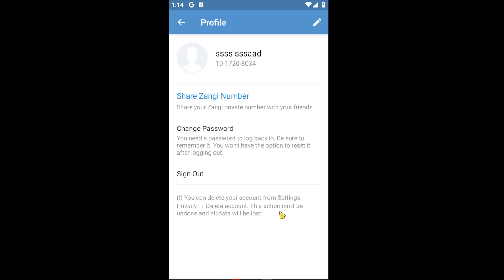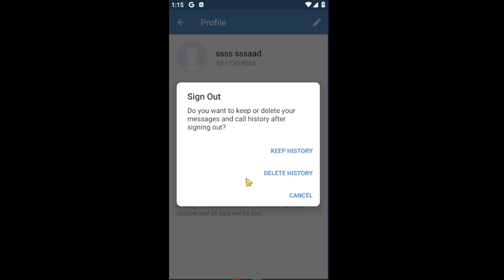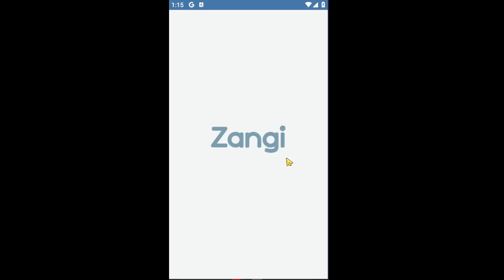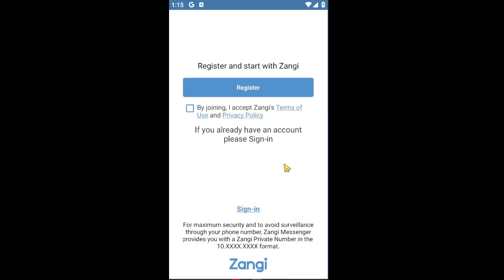This action can be undone and all data will be lost. Now you simply want to click on the sign out button. After that, choose the appropriate option in your case and it will log you out of the Zonji application.